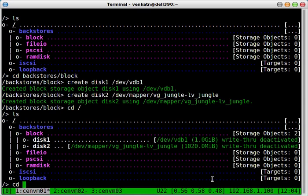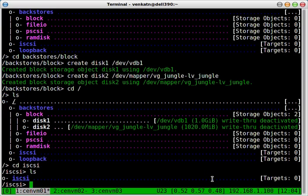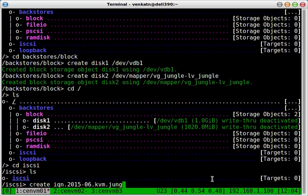Let's go into iSCSI. We need to create an IQN. Nothing in here now. So you need to create a target here. The naming convention is like this: IQN.year followed by month and your domain name in reverse order. By the way, this is my domain name. And let's call it cenvm01.